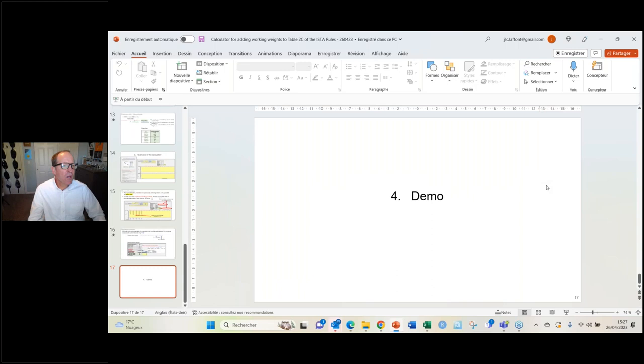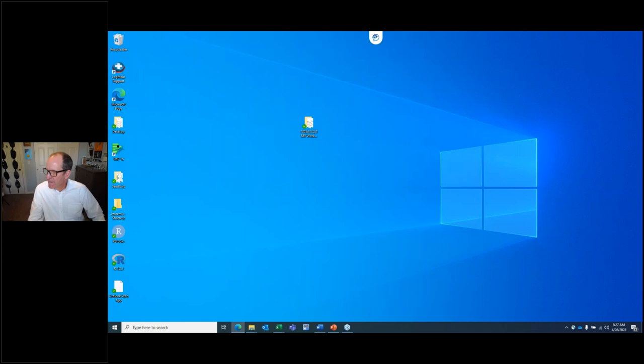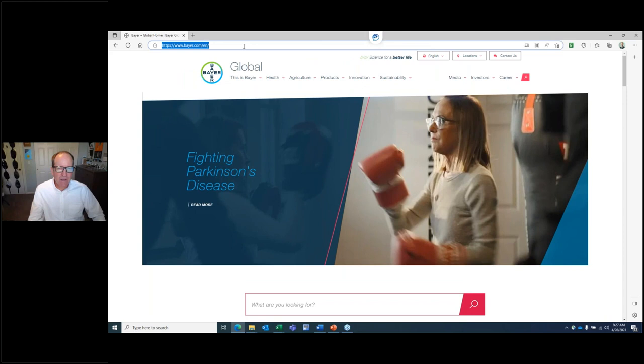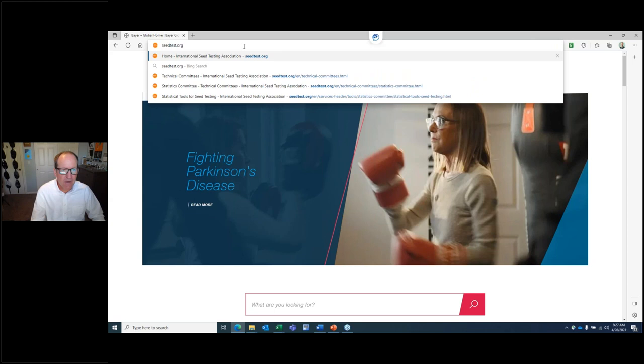Now for the demo. I'll go to the ISTA website first to show you where you can access this tool. Here I've entered the ISTA website at seedtest.org. Going to technical committees, you can actually get to the tool in one of two ways.